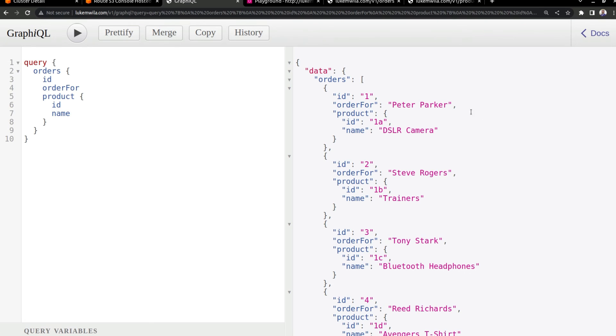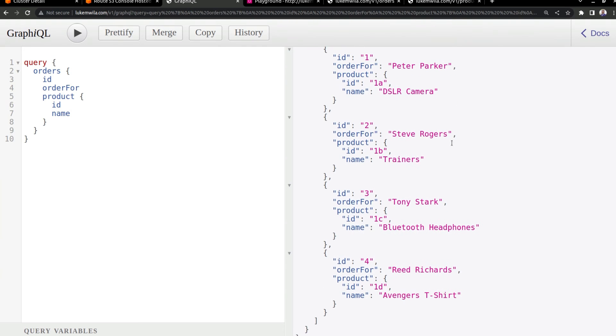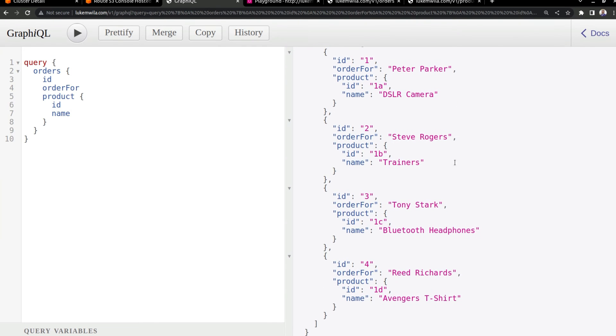And you can see over here, we've got this data from both of the orders microservice and the products microservice, and they are being aggregated by our GraphQL microservice. And the feedback we have over here is we've got orders for Peter Parker, Steve Rogers, Tony Stark, and Reed Richards.